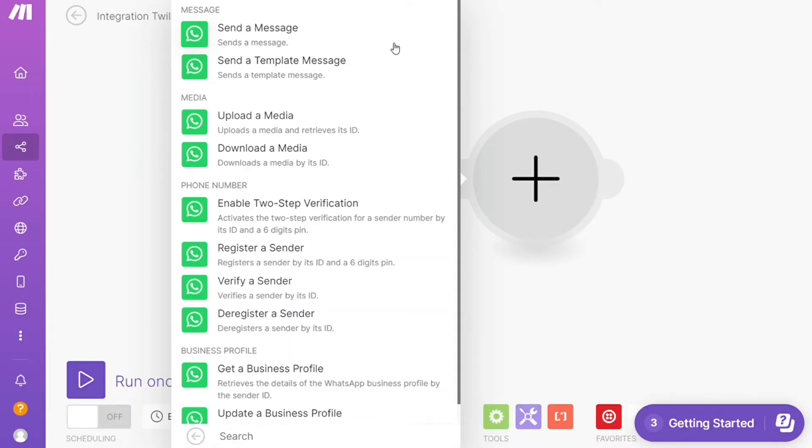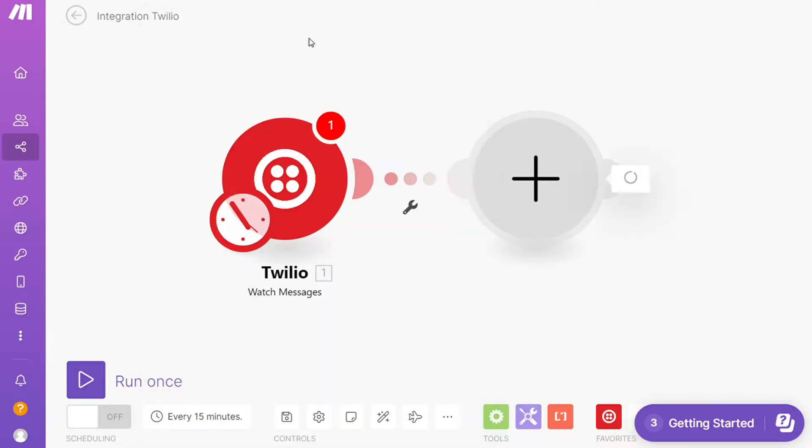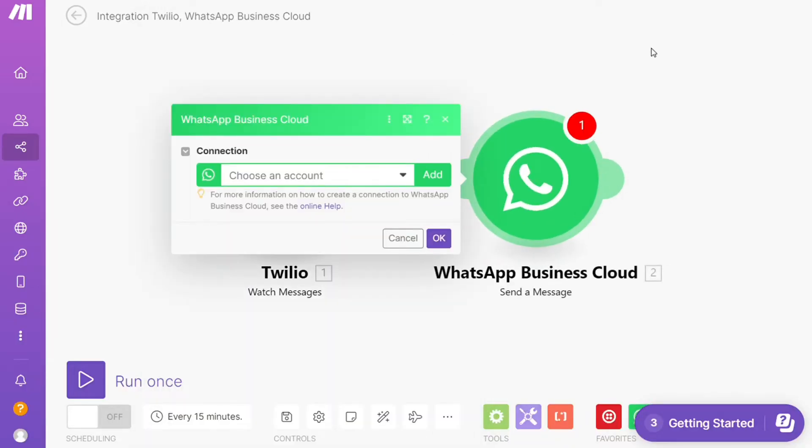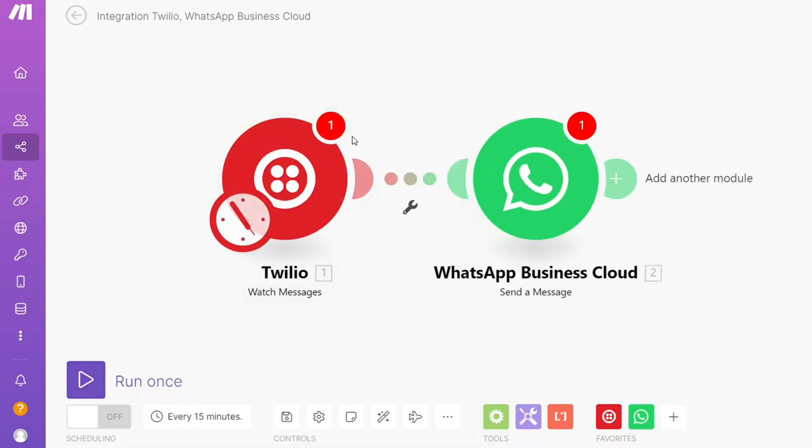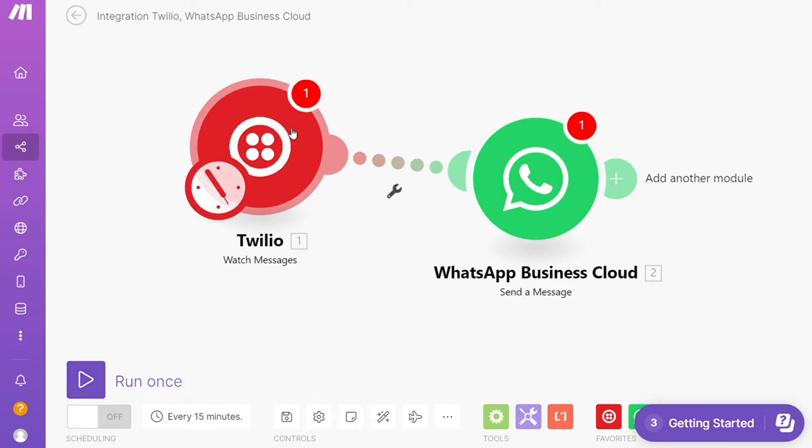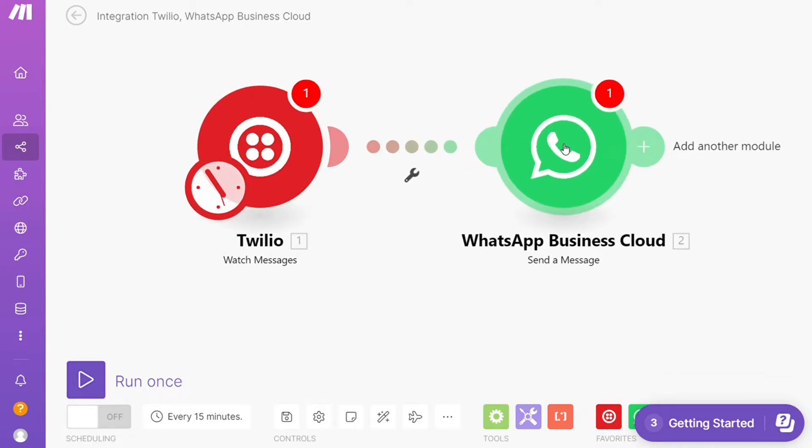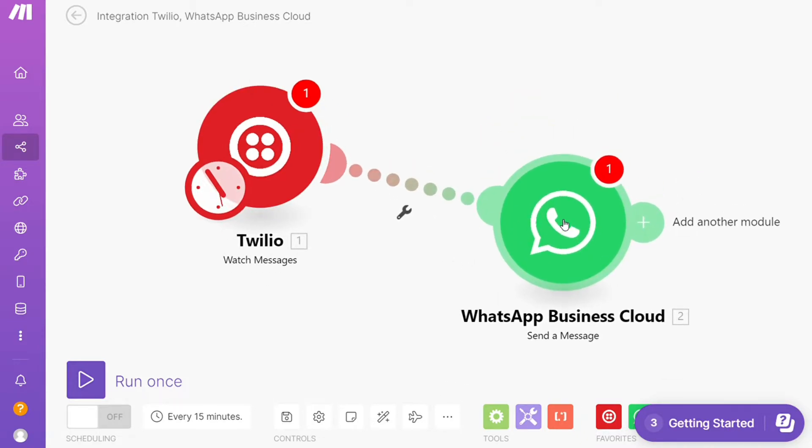Hi guys, this is Speak About Digital. In this video we'll show you a simple way how you can easily connect Twilio with WhatsApp. This is an easy and short tutorial.